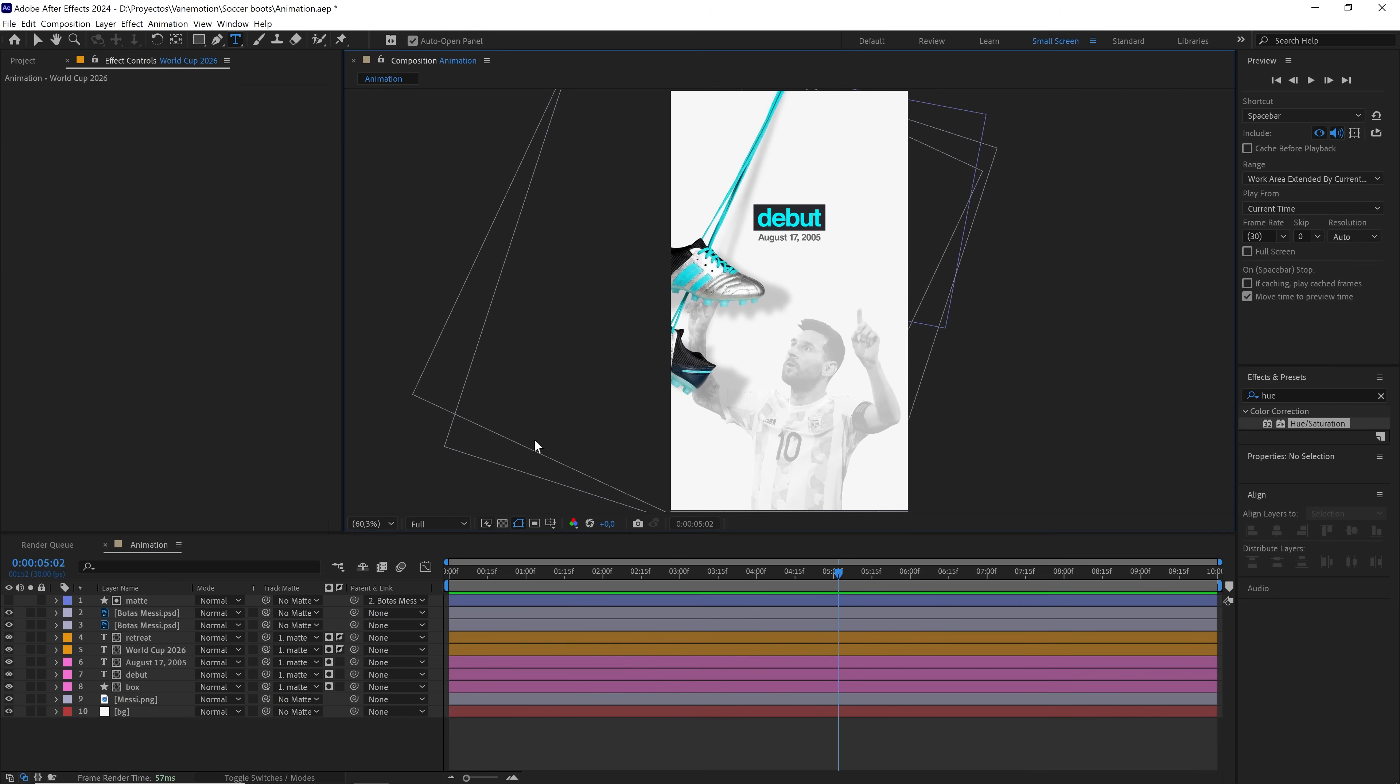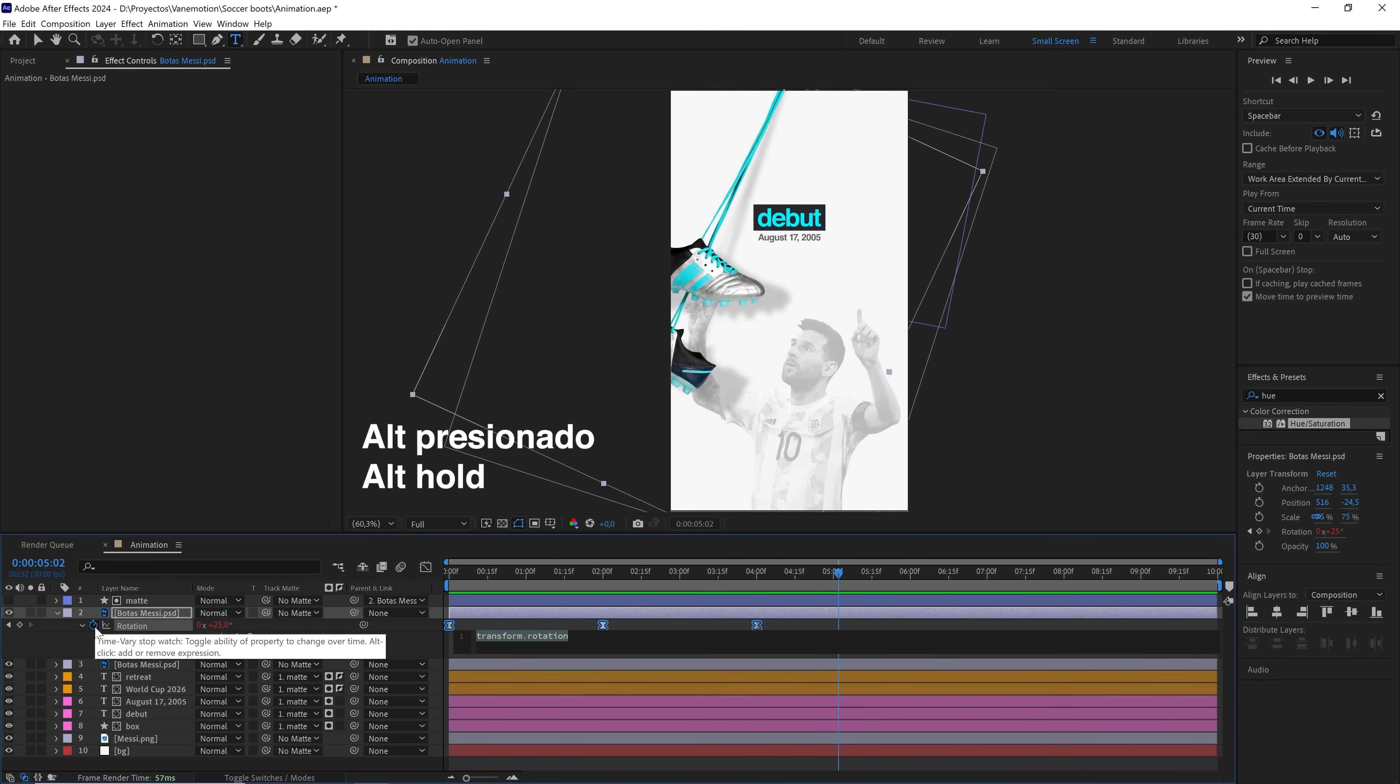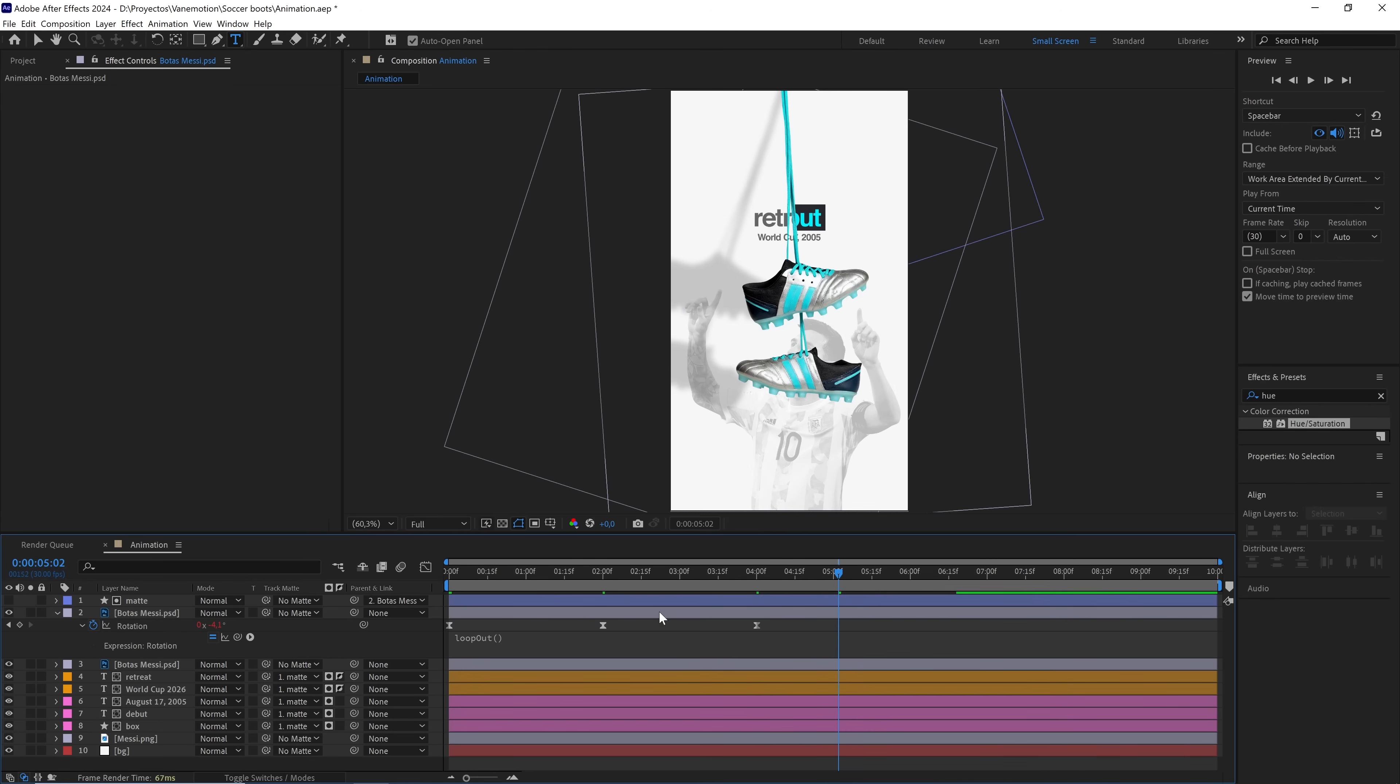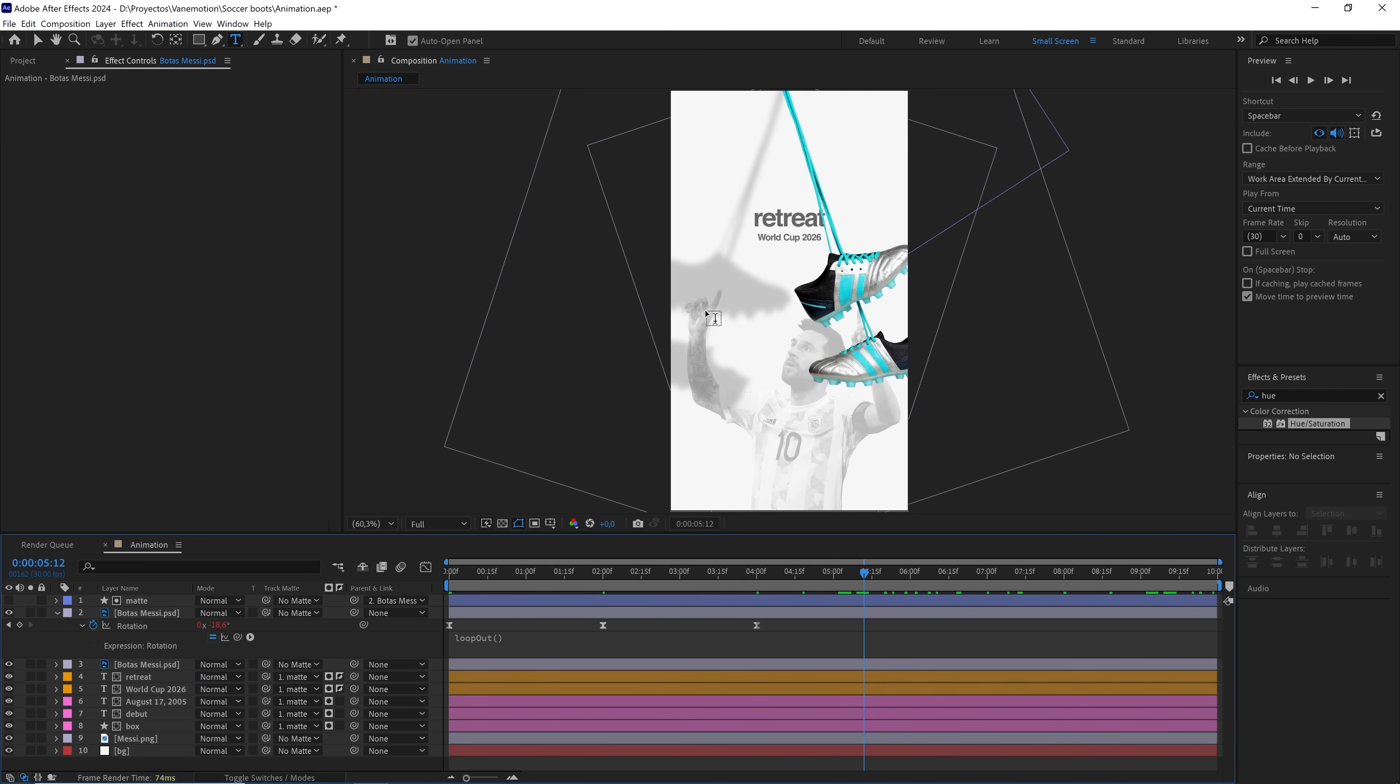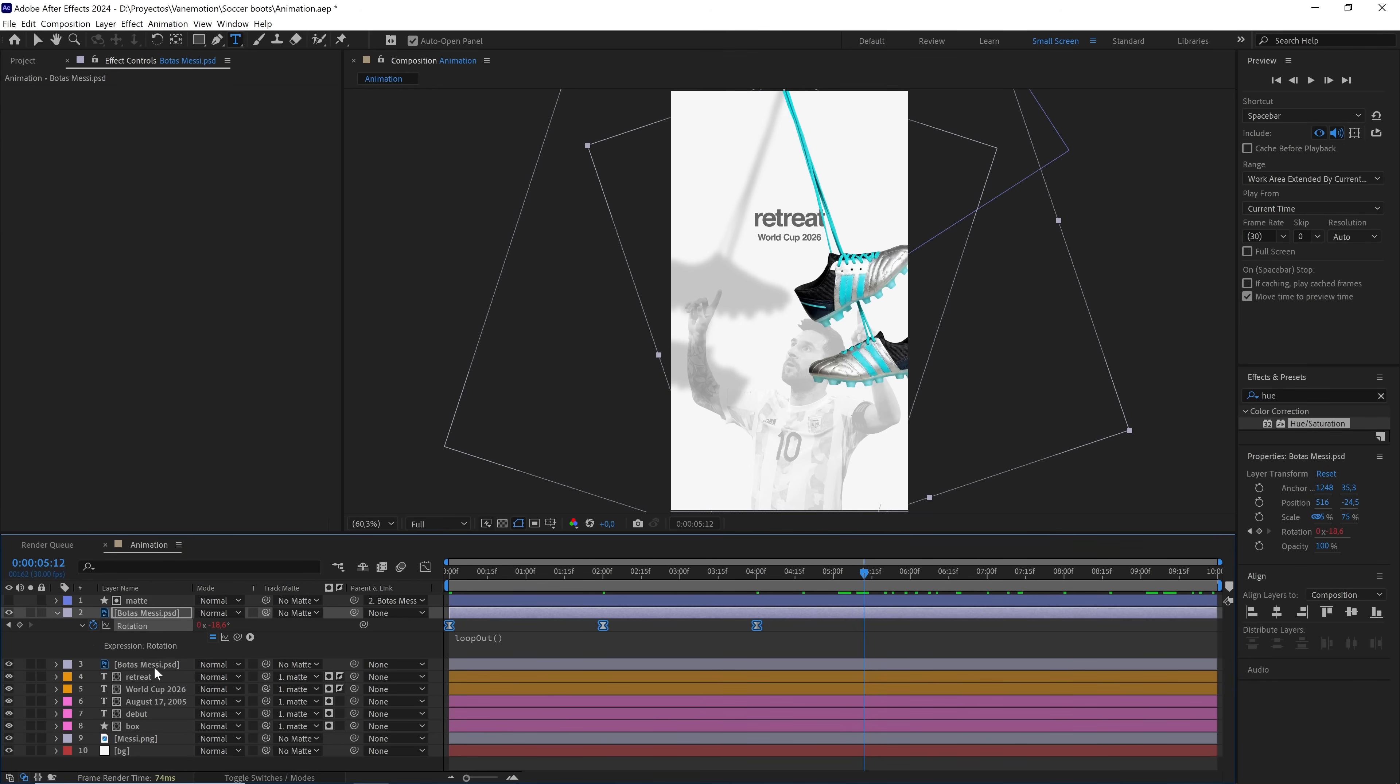To keep the animation from stopping, hold down the alt key and click on the clock and type loop out. This way, the animation will last the entire duration of the composition. Right-click and copy only the expression and paste it to the shadow layer.